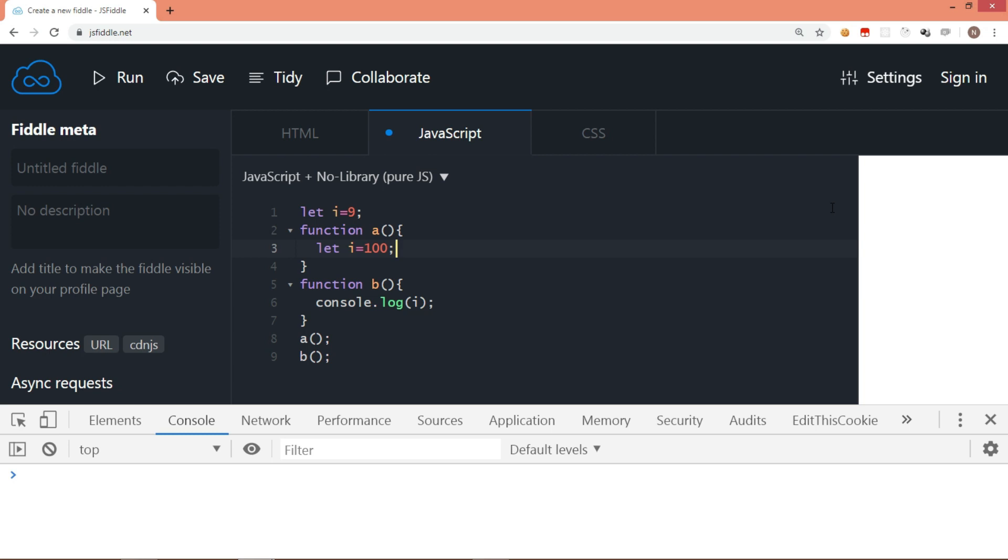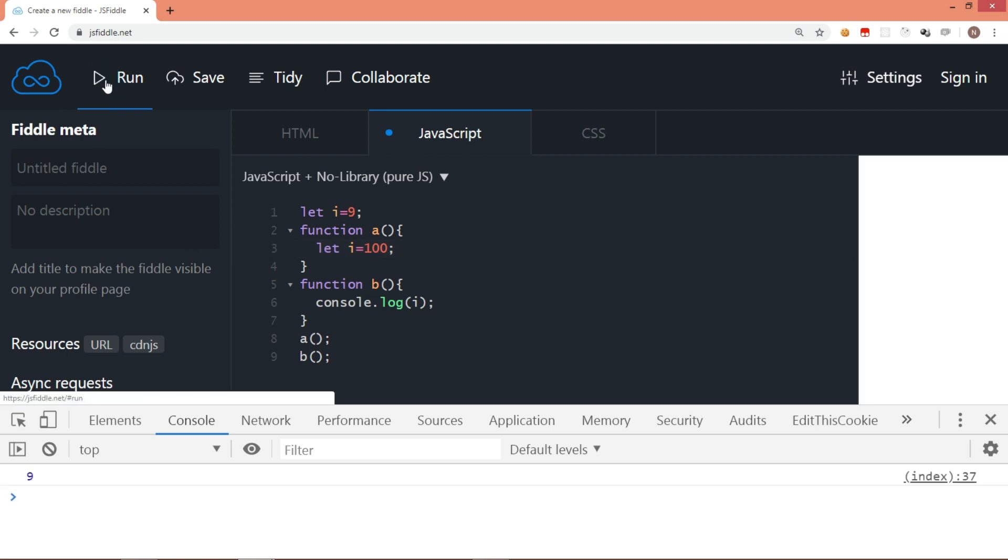Now we have i variable declared outside any function, it means i is globally available. Let's run the code and see the output.